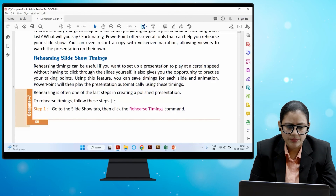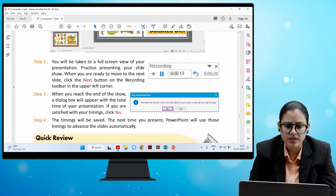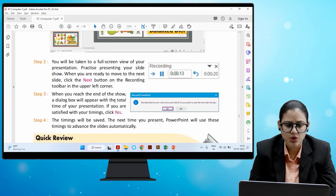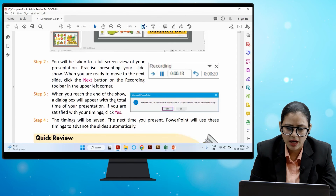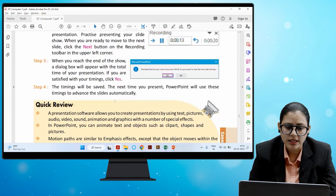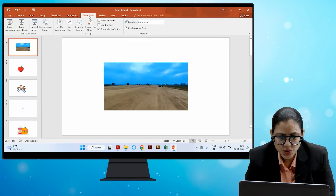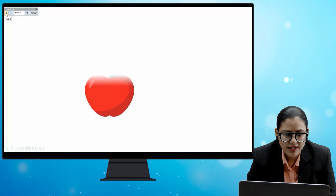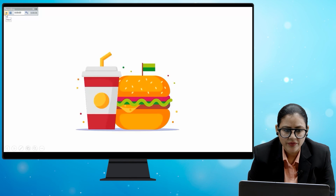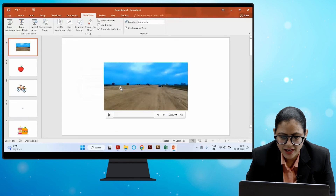To rehearse timings, follow these steps: go to the Slide Show tab, then click the Rehearse Timings command. You will be taken to a full screen view of your presentation. Practice presenting your slideshow, and when ready to move to the next slide, click the Next button on the Recording toolbar in the upper left corner. When you reach the end, a dialogue box will appear with the total time of your presentation. If satisfied with your timings, click Yes — the timings will be saved and PowerPoint will use them to advance slides automatically next time.